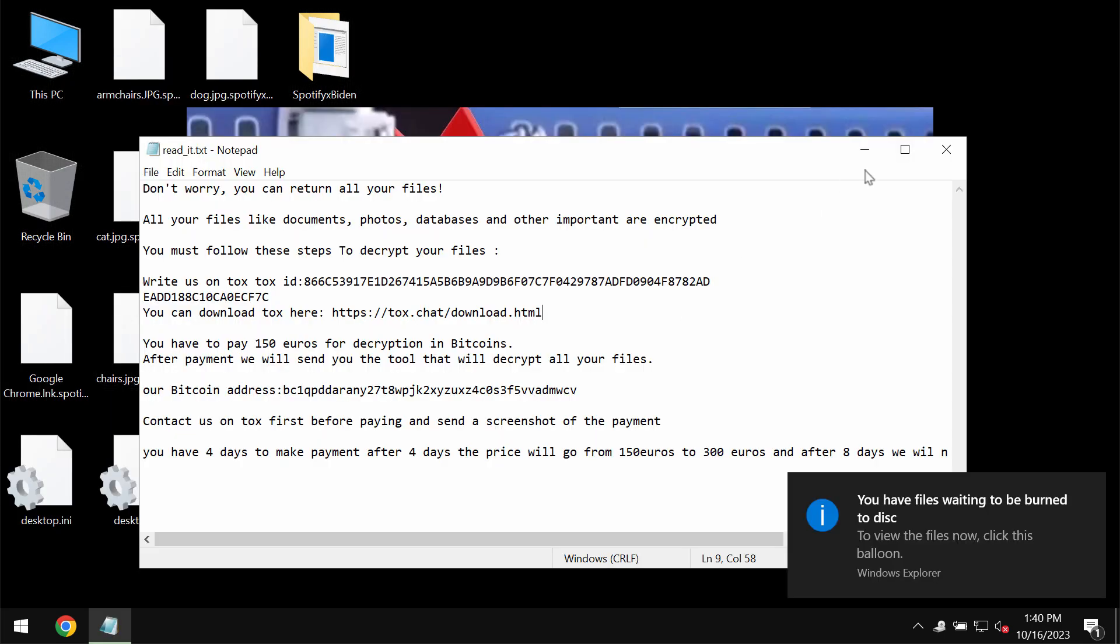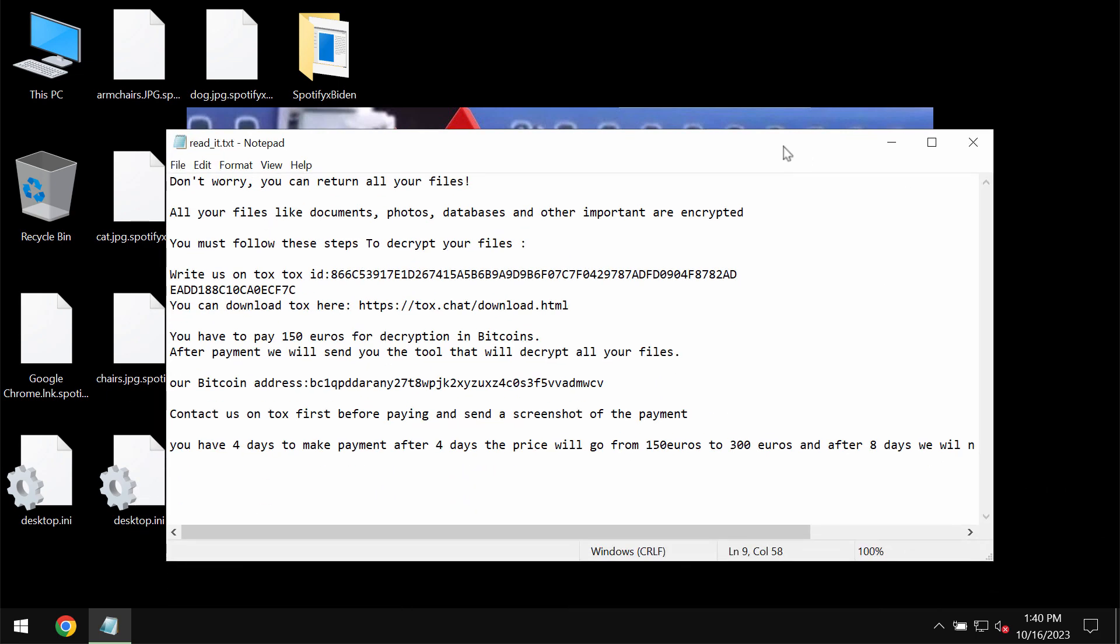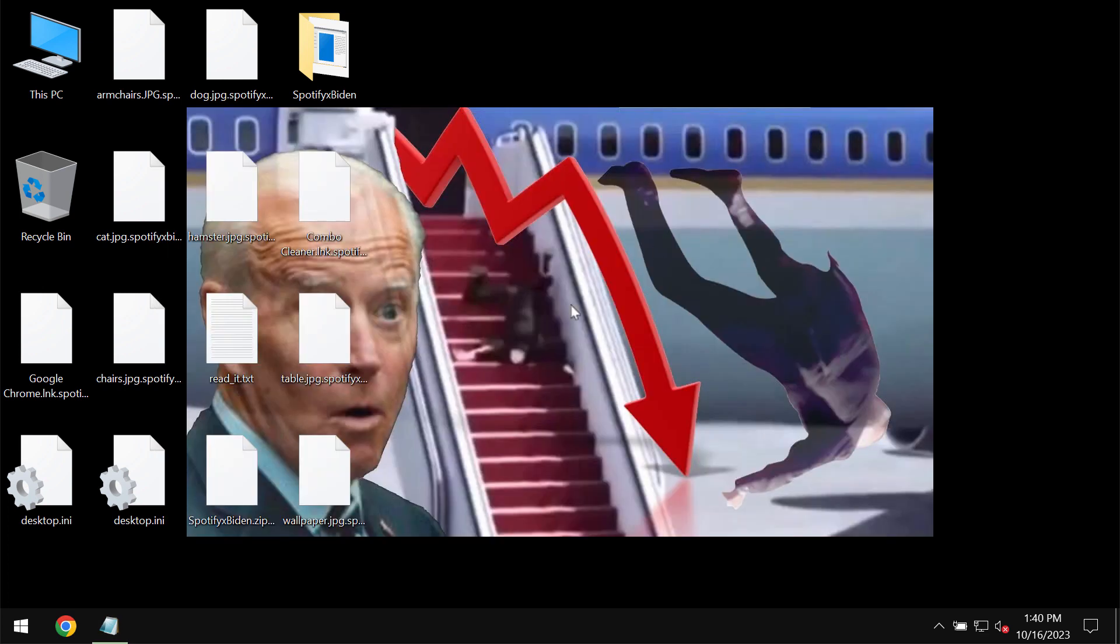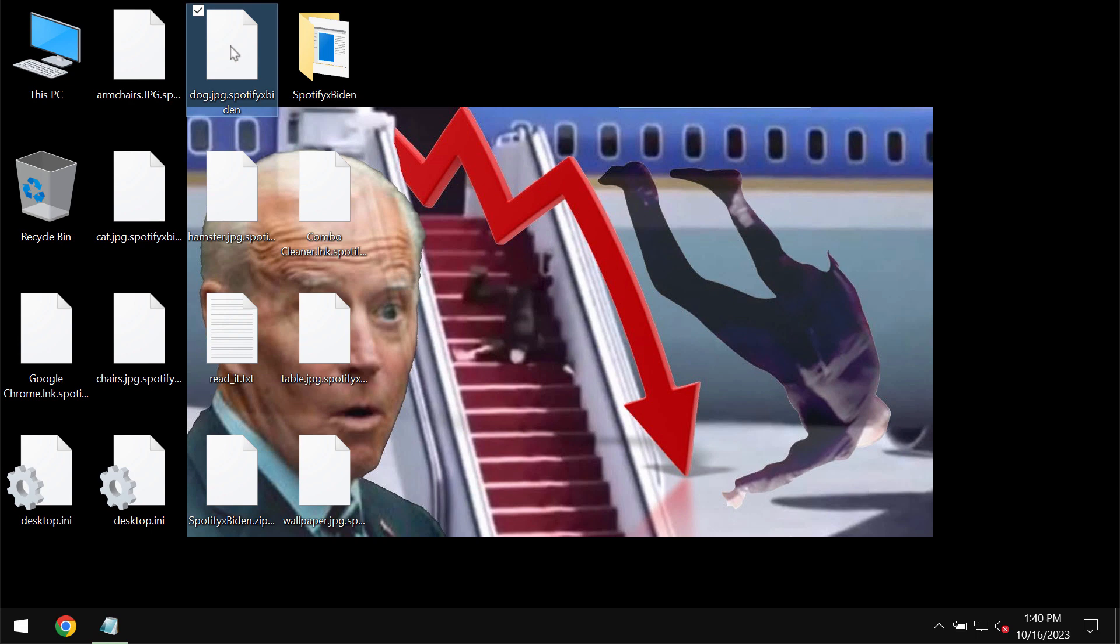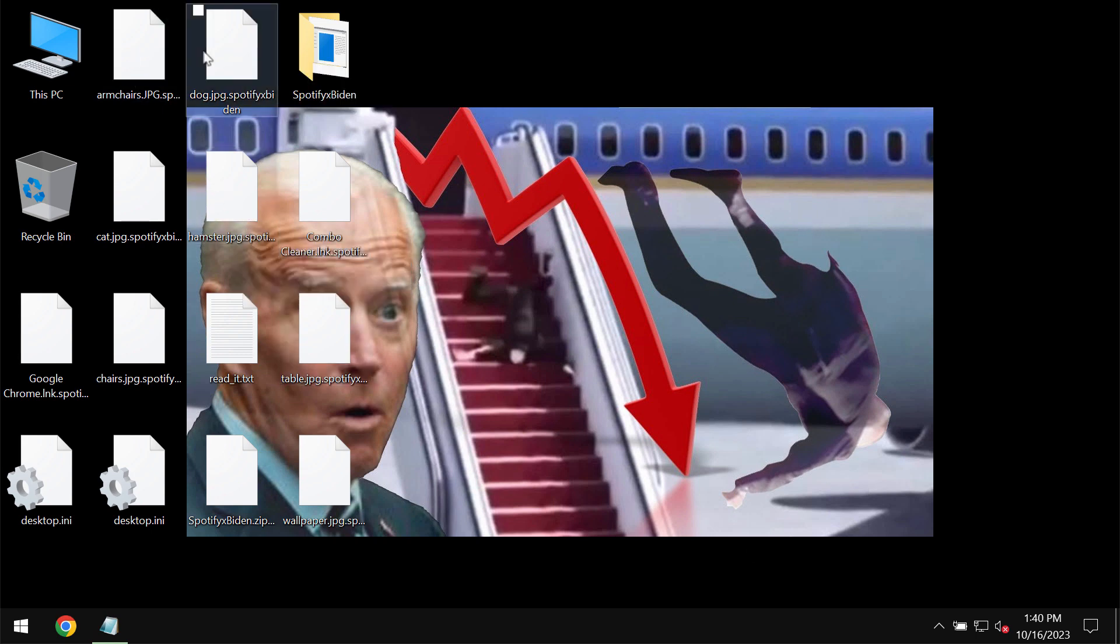These are the results of the ransomware attack. The ransomware reveals a ransom note indicating that a ransom needs to be paid for file restoration, but paying the ransom is not a good idea. This does not guarantee file recovery.